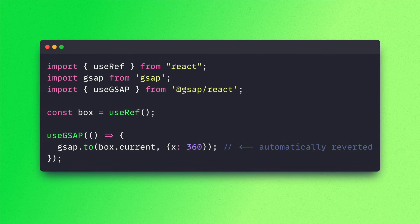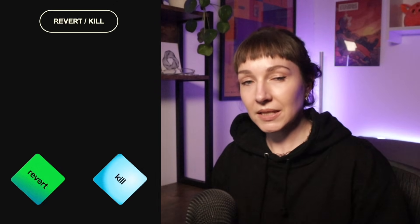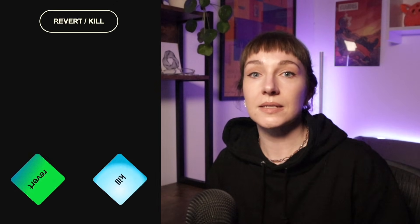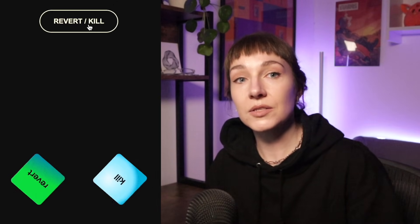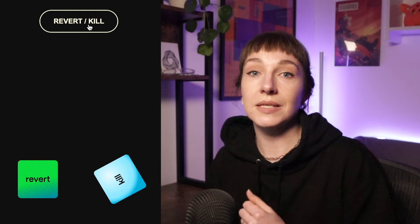Any GSAP code inside the function when it executes will get reverted automatically when the hook's torn down. Revert is basically like kill except it returns your elements to their pre-animation state.